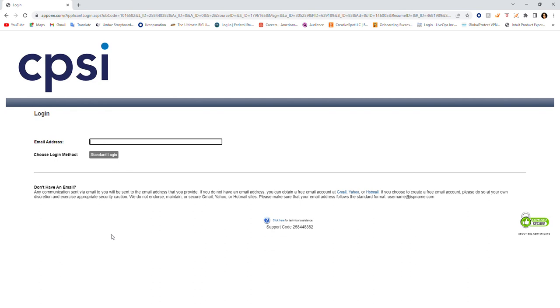I'd like to thank you for tuning in to my channel. Like, share, and go ahead and apply for the job. It's a remote opportunity. Ciao.